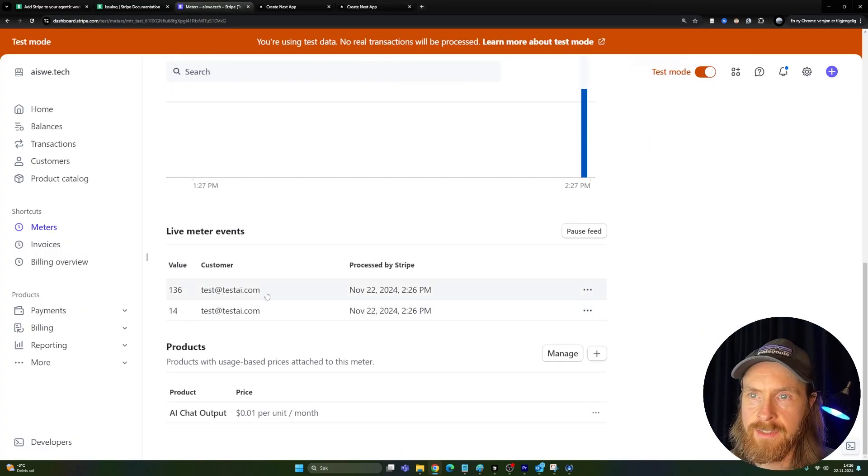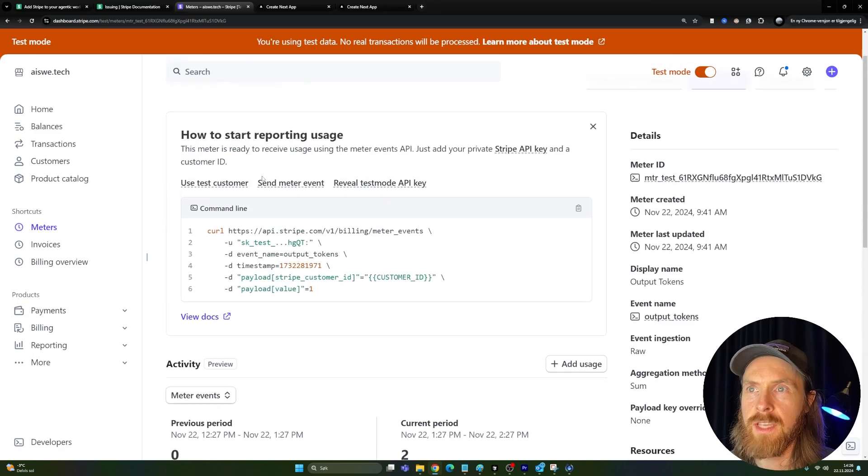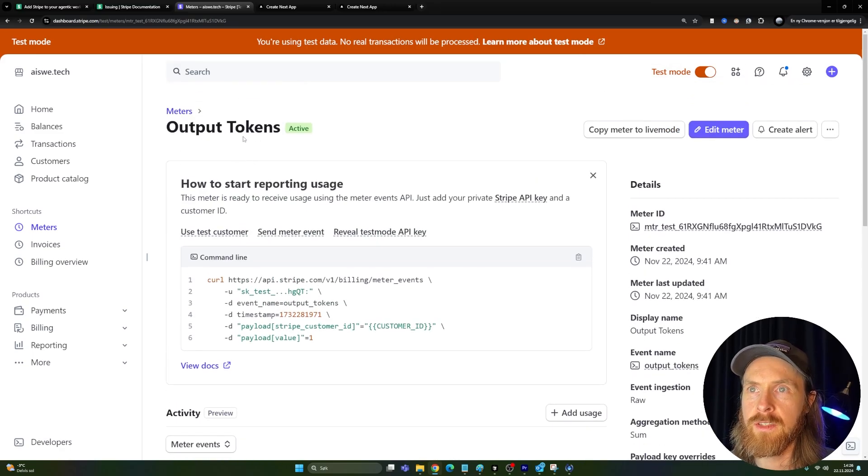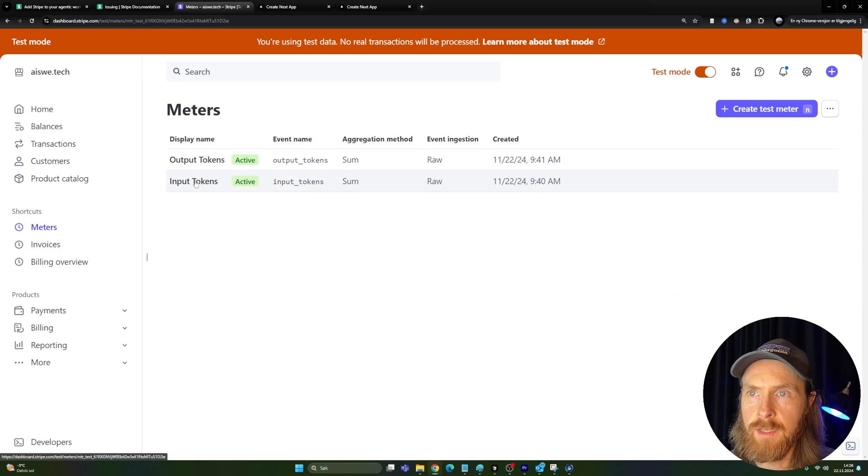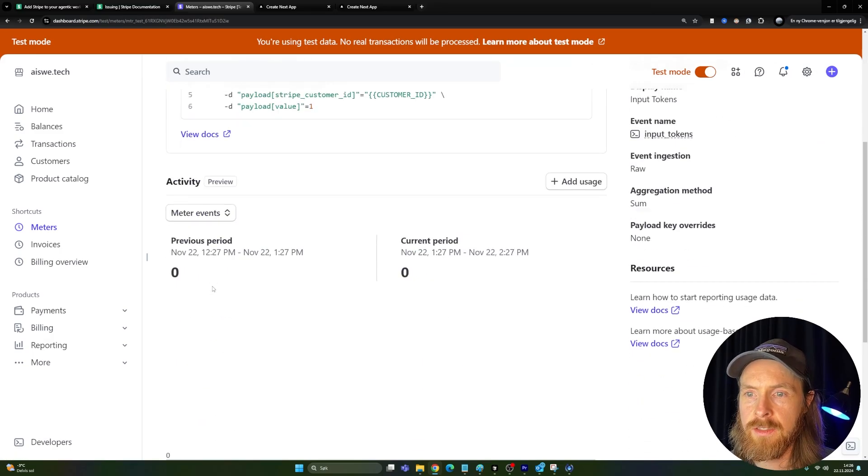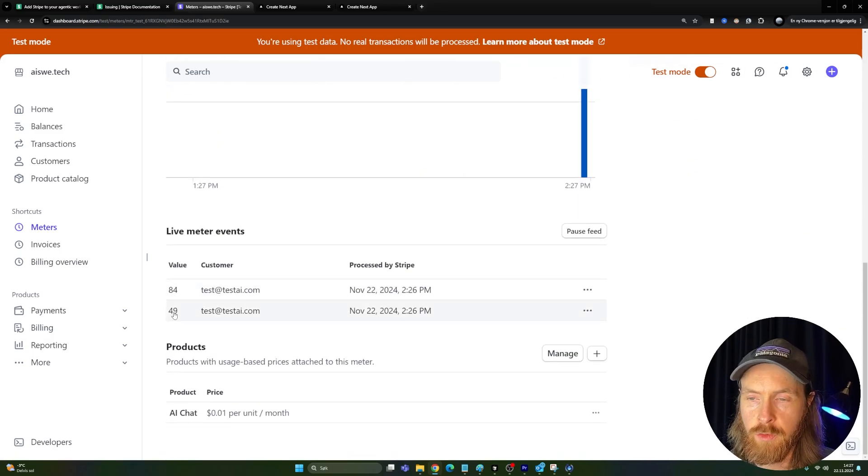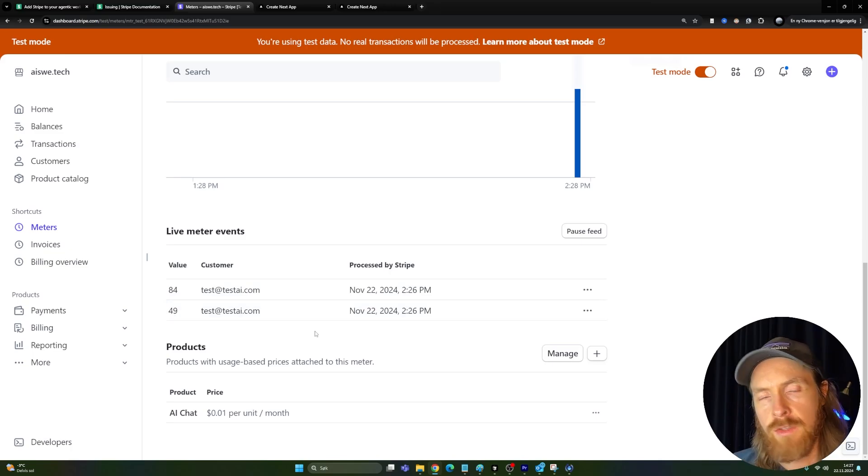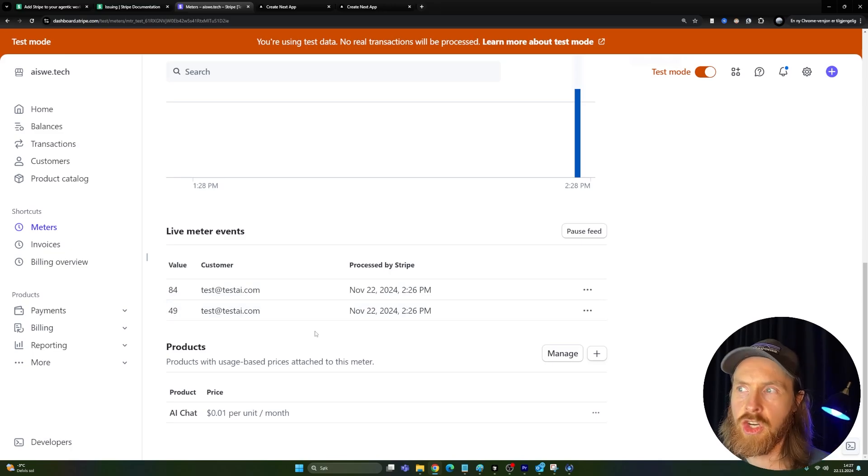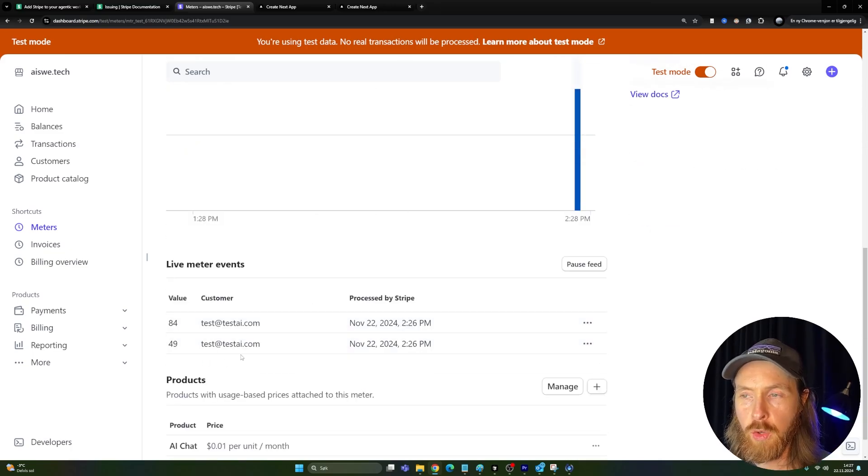Let's check the input tokens. They spent 84 and 49 input tokens. So now we can actually charge people using our chatbot by tokens. And this is going to be converted, of course.